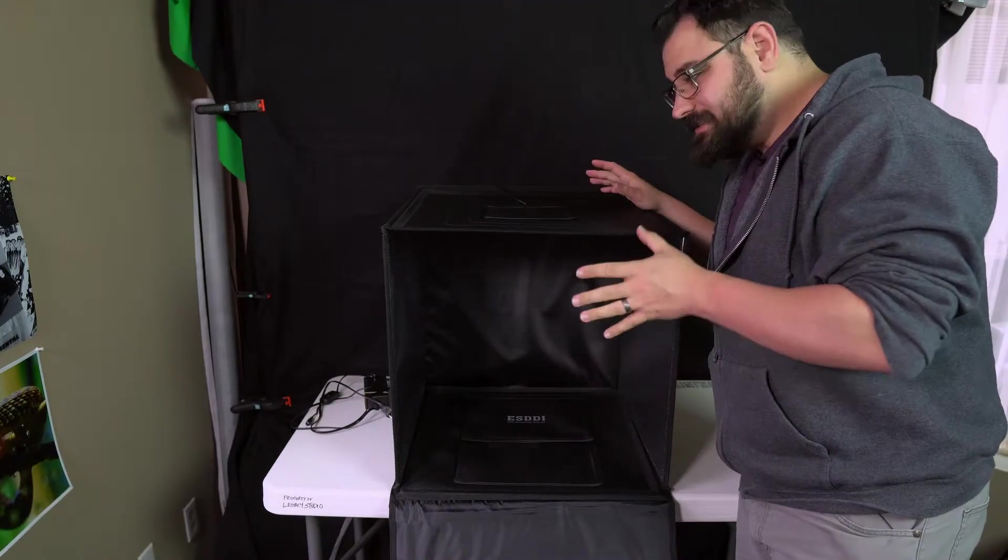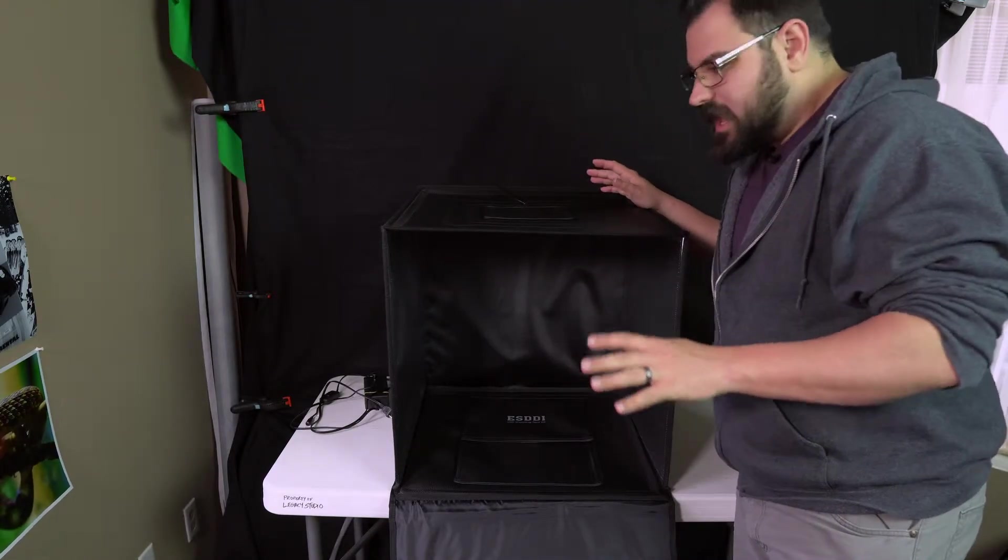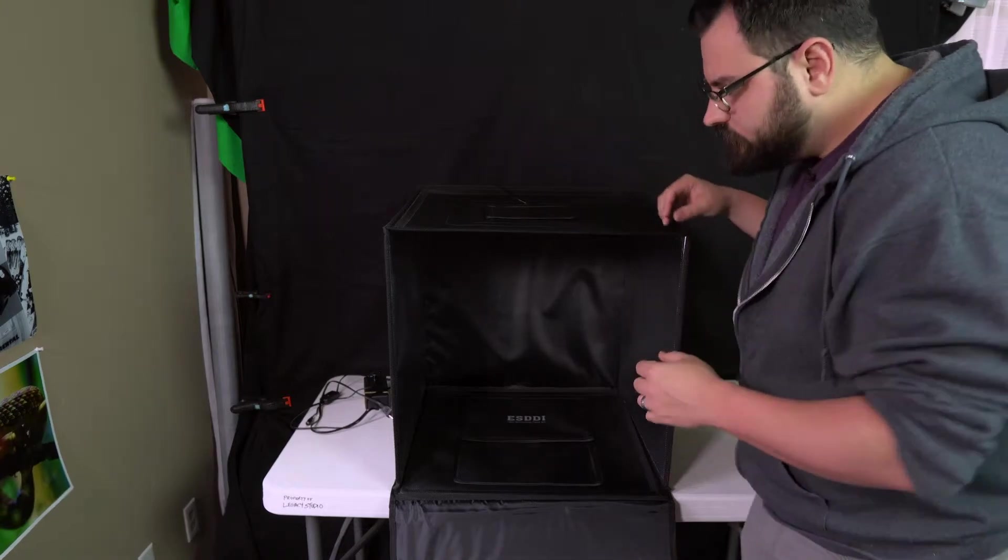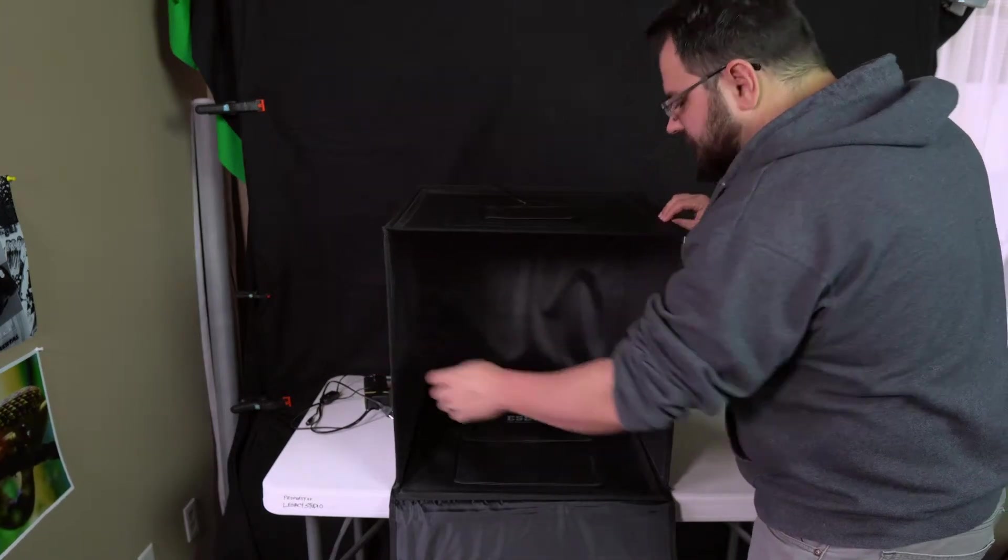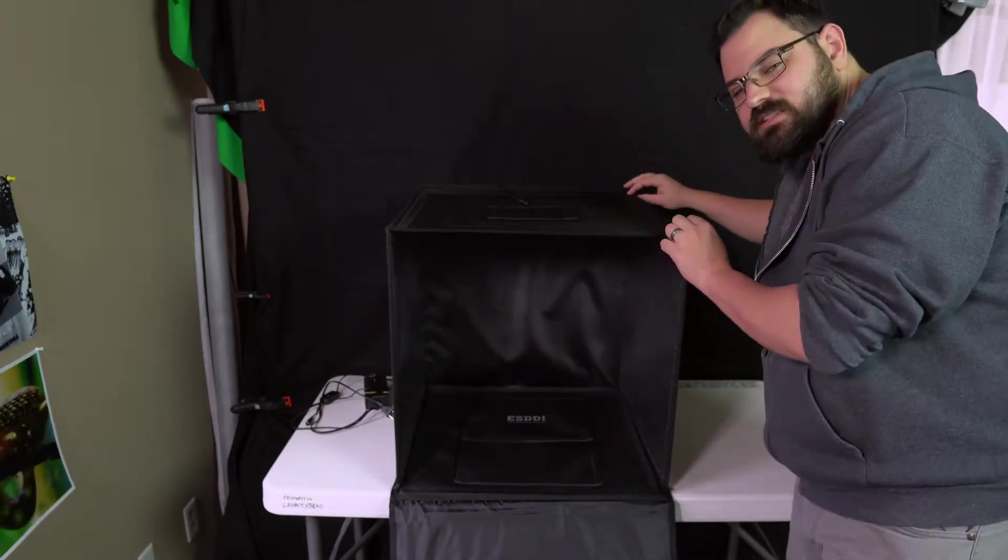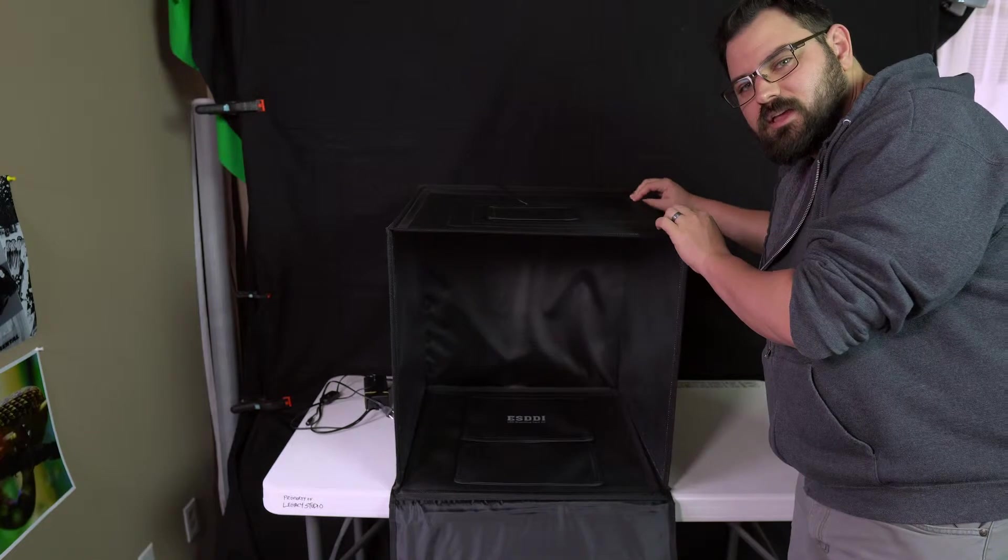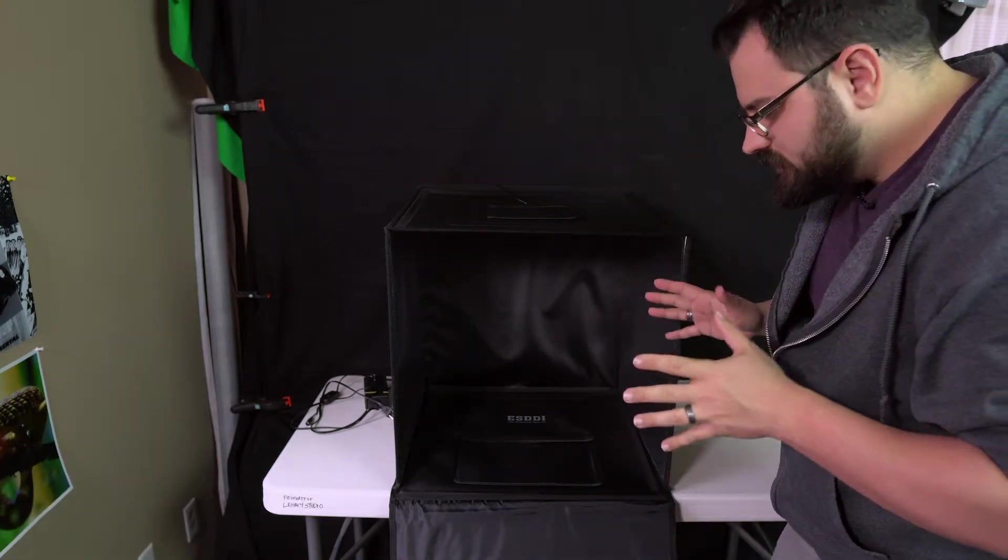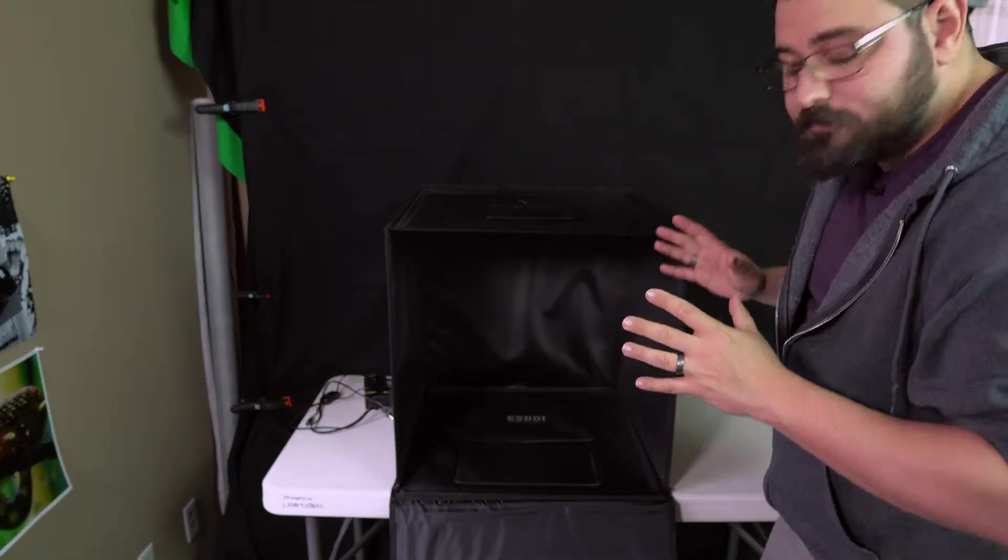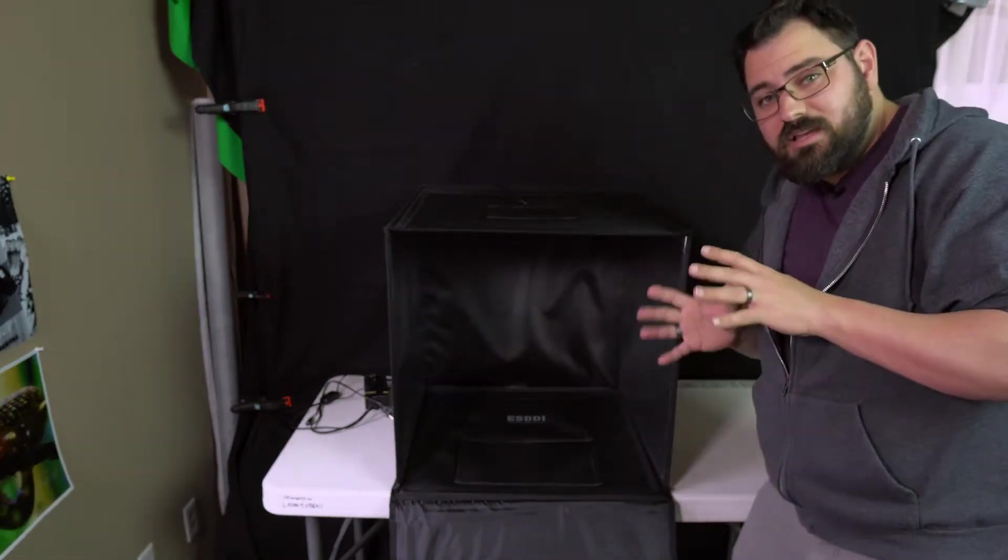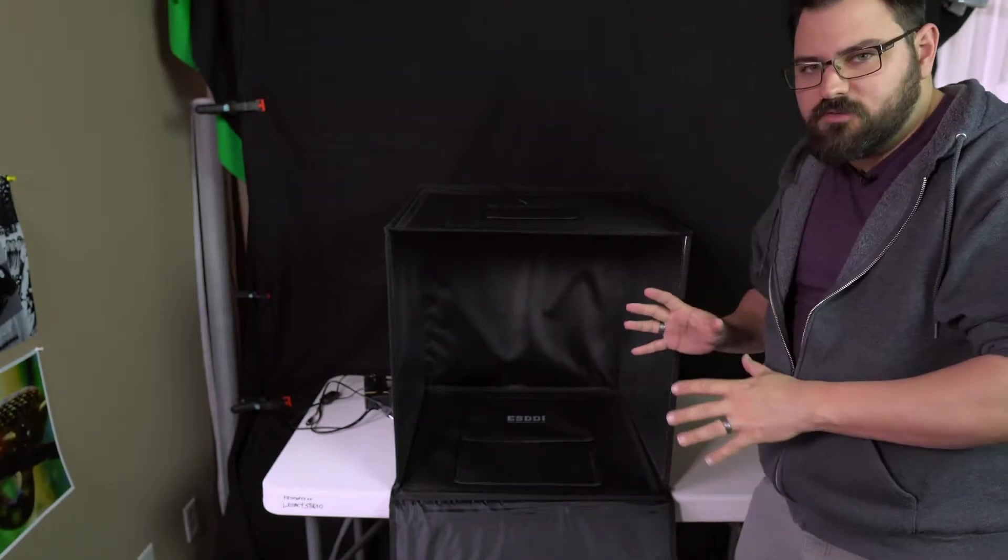As you can see, the setup time for this is pretty much two minutes. It's all folded velcro around the sides, so all you've got to do is press the sides together and it locks together. That's all there is to it. It's that simple.